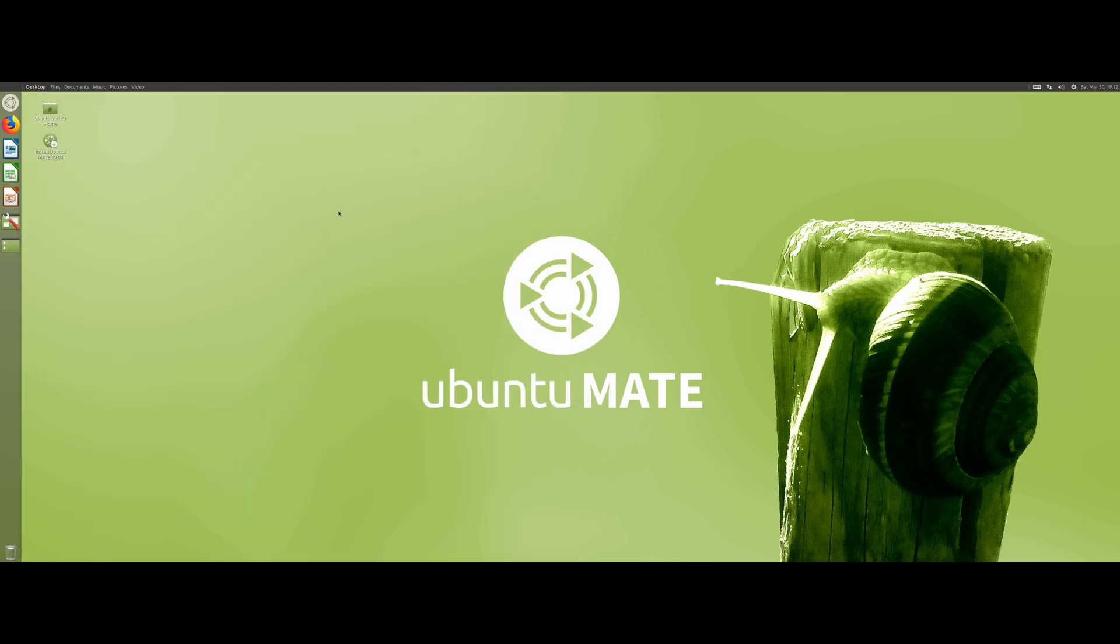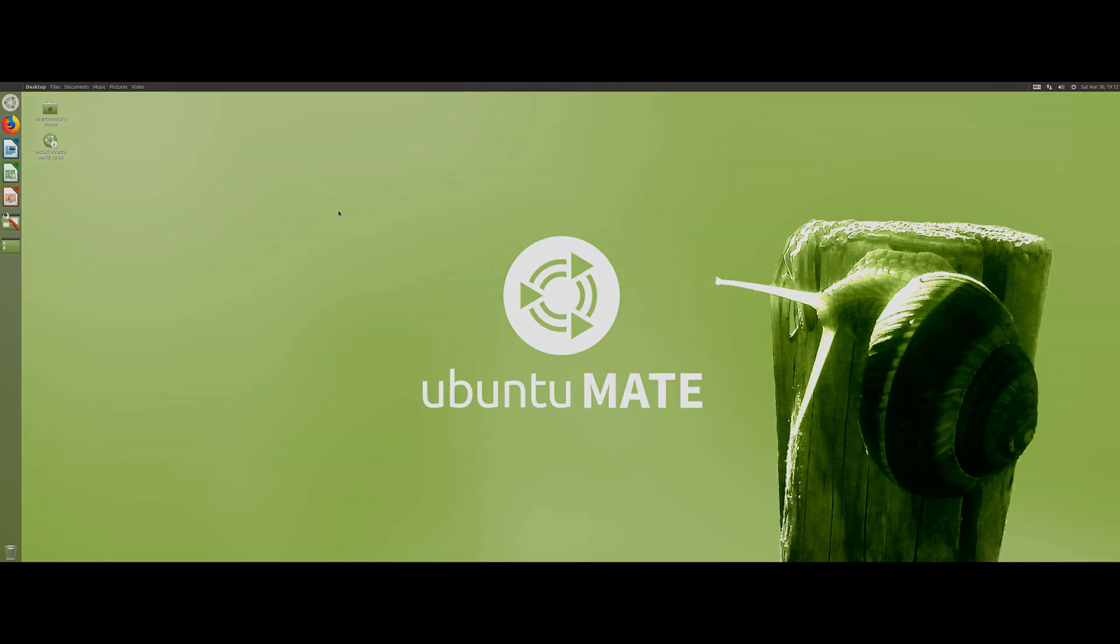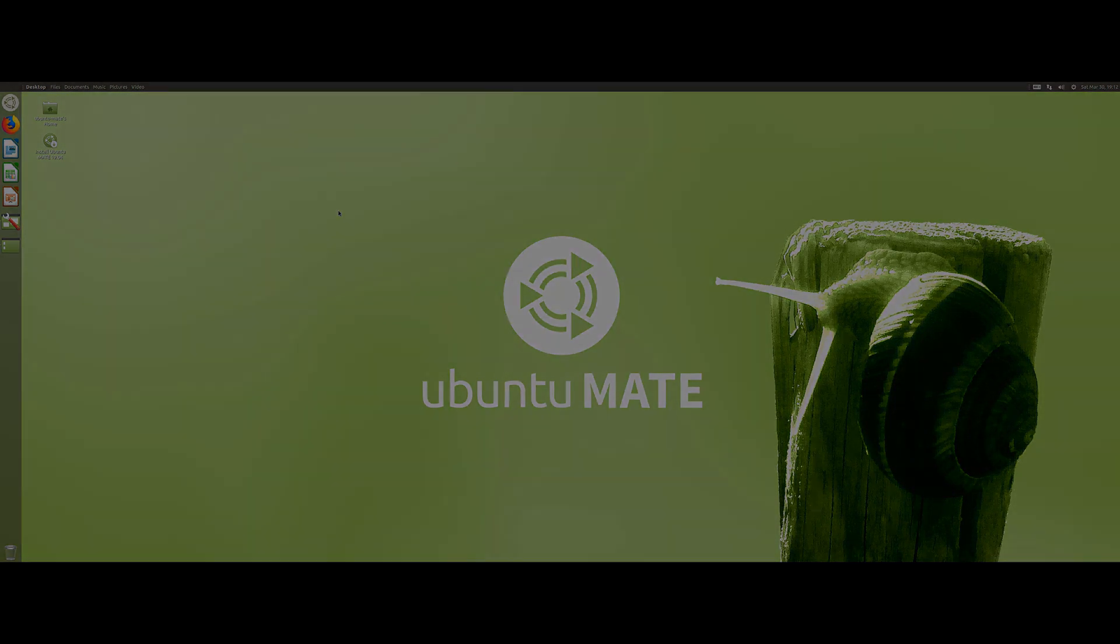But yeah, that was basically it. It was definitely a fun experience trying this desktop environment out. So yeah, thank you for watching and I'll see you on the next video.